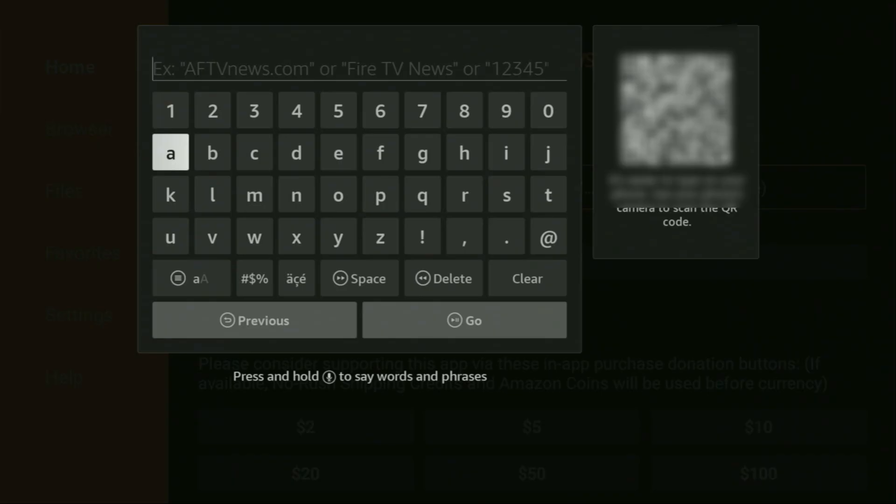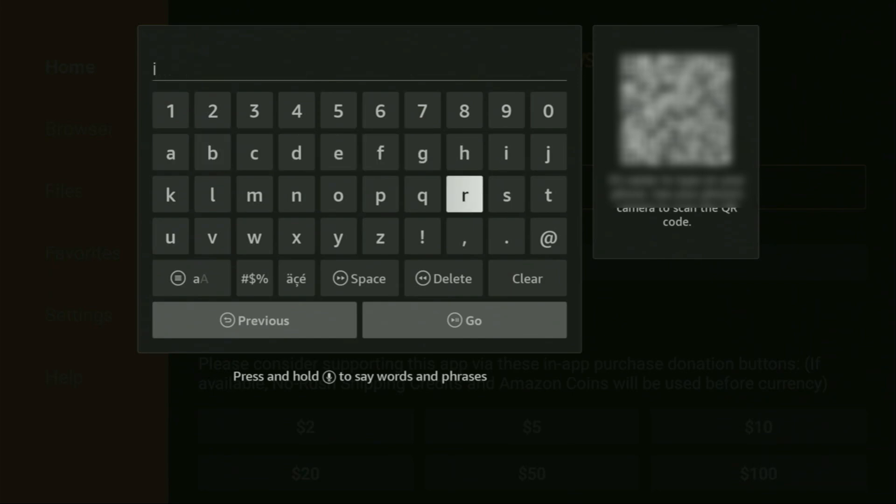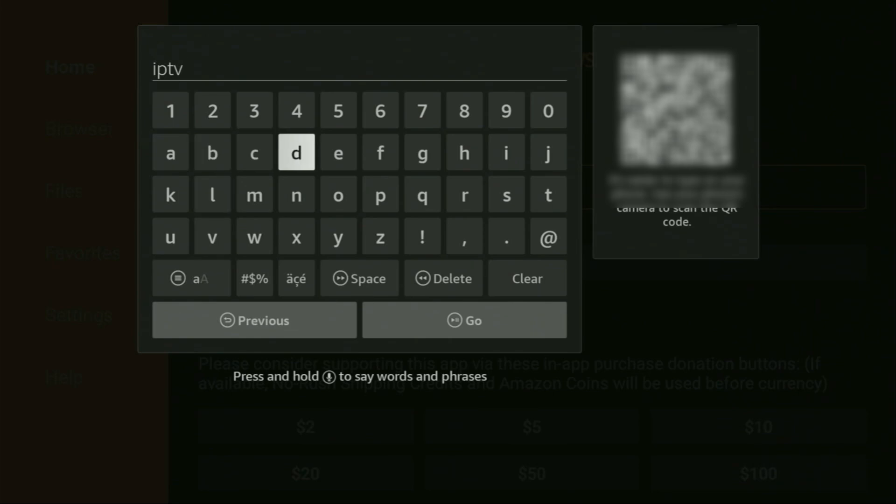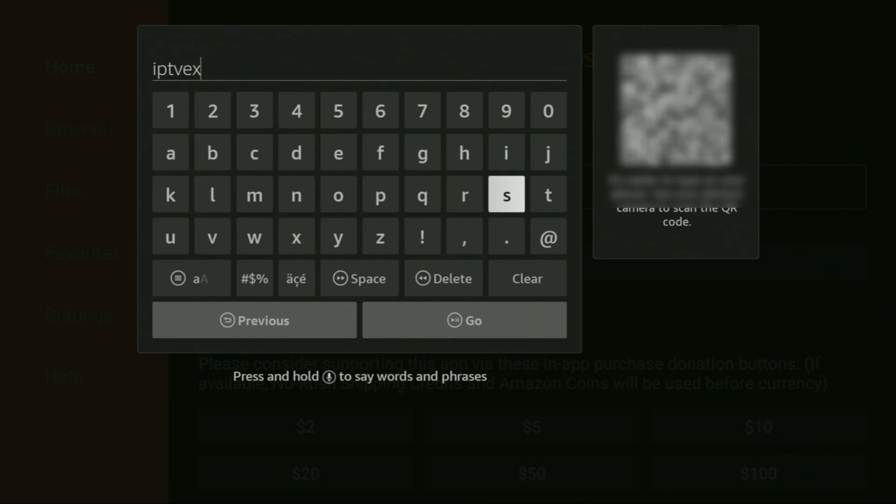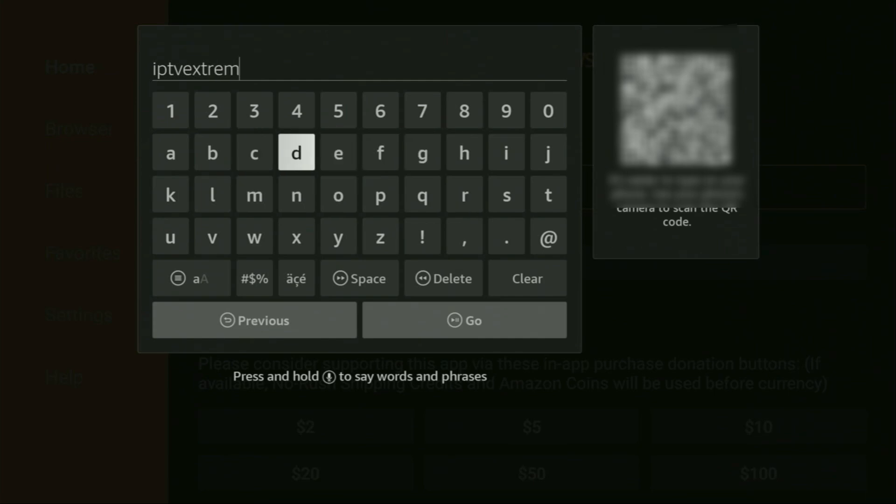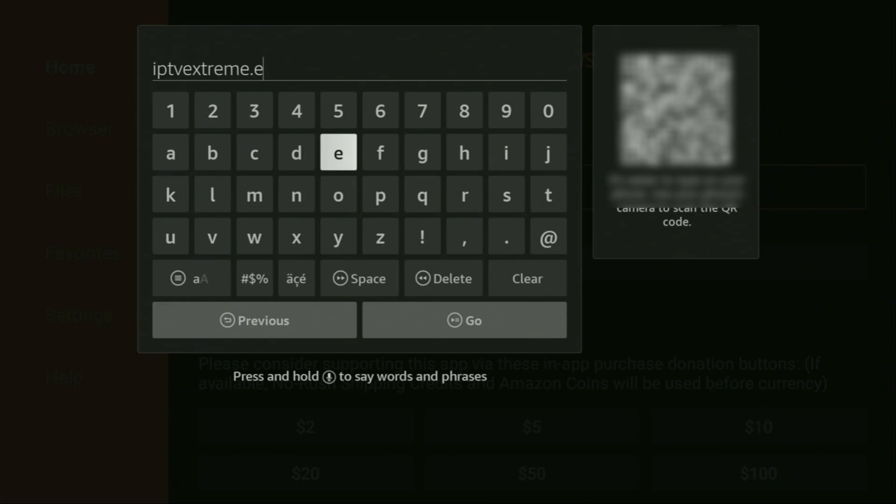So the link is iptvextreme.eu. So we'll be entering it. Once again, it's iptvextreme.eu.